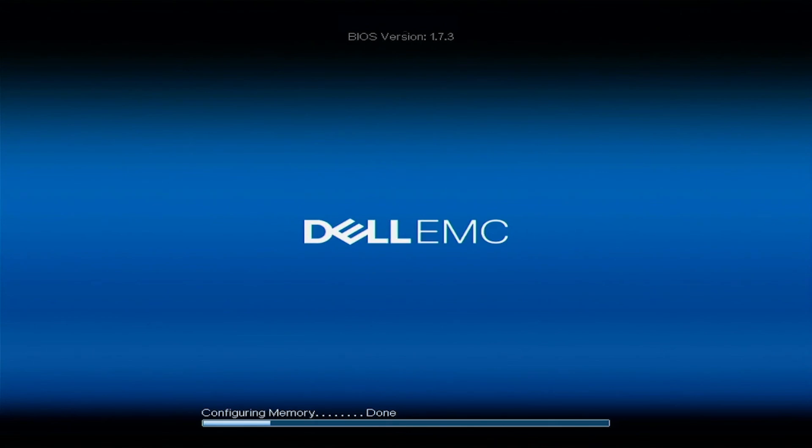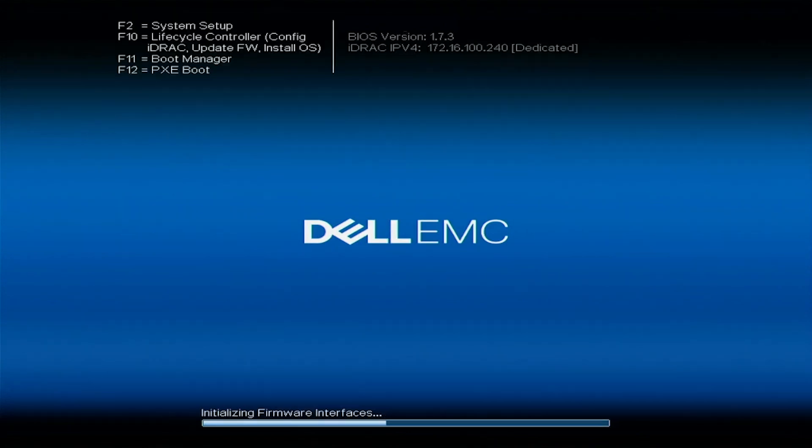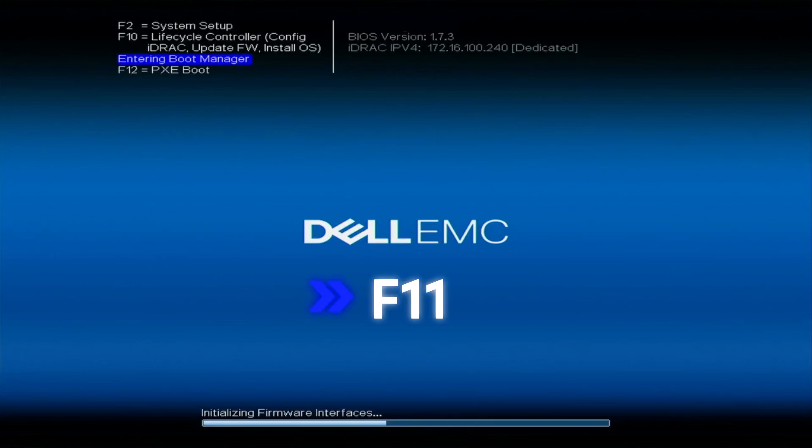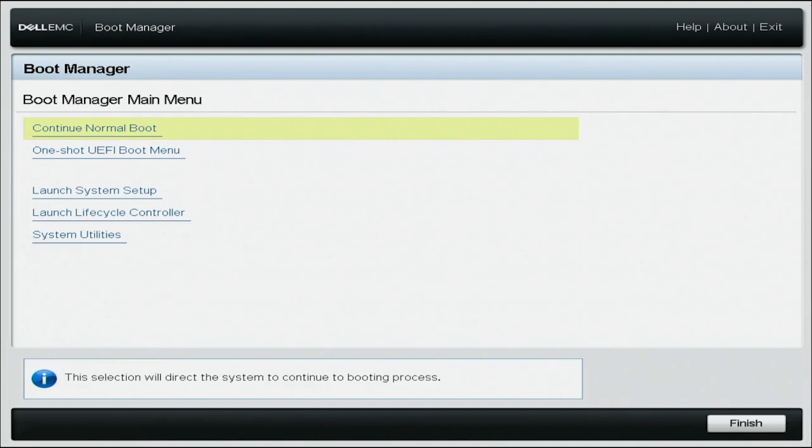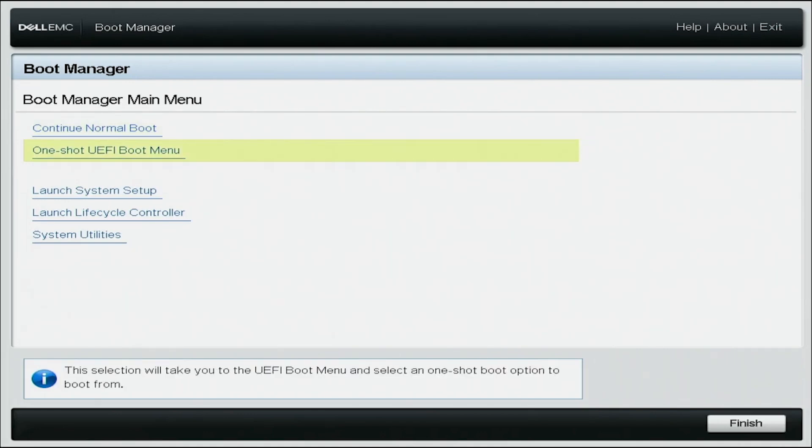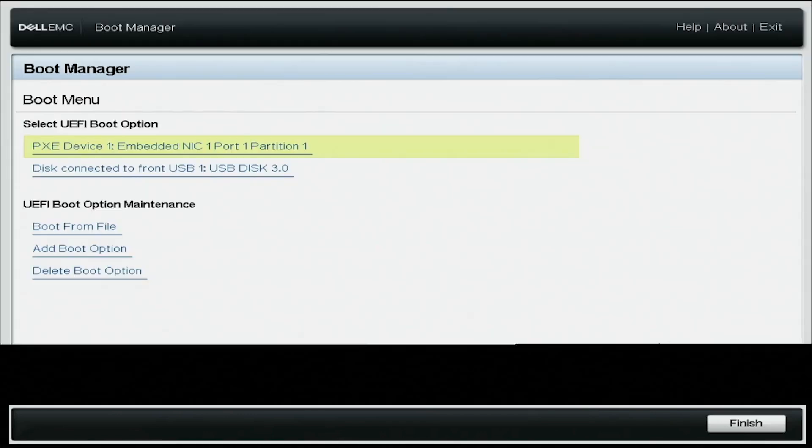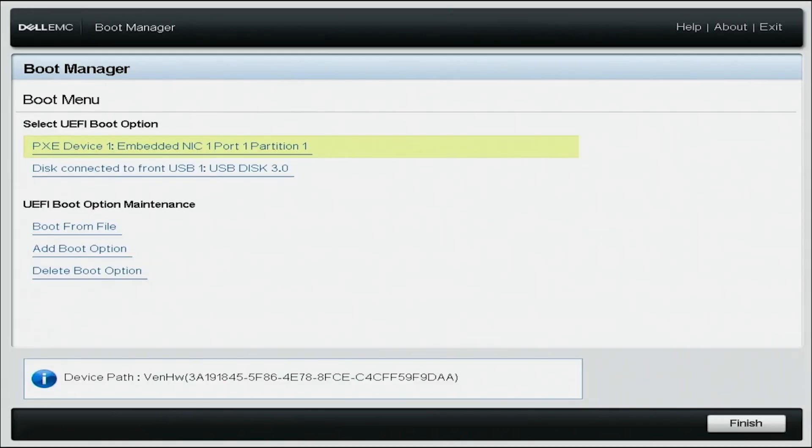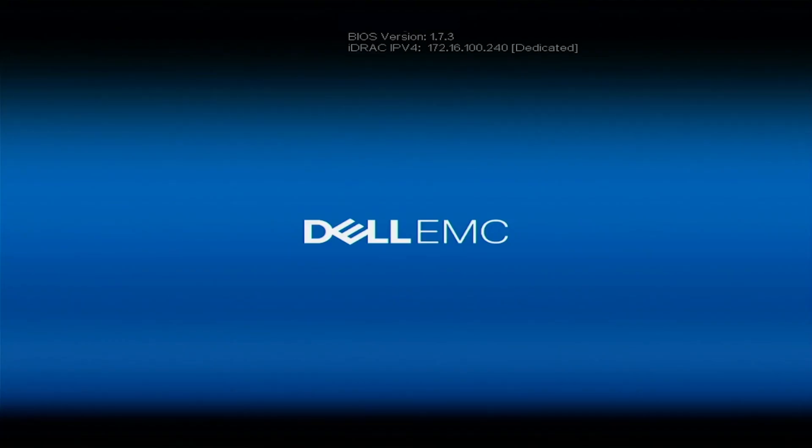Now we want to simply take our USB drive and put it into our server. Now let's boot up our server. Press F11 during POST, and this will enter the boot manager, and you're going to want to select one shot UEFI boot menu. Select the USB drive that we plugged into the server and hit enter. This will boot straight to Windows Server 2022 installation.